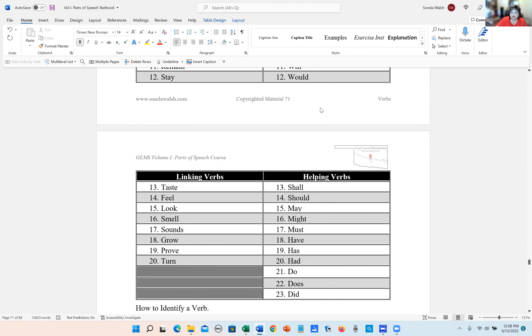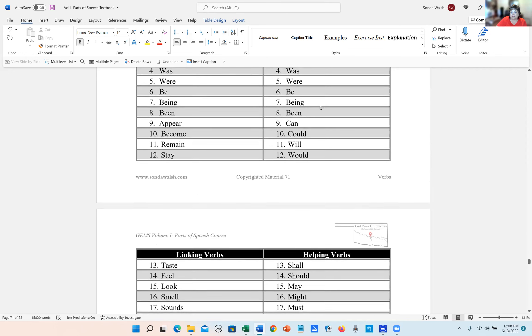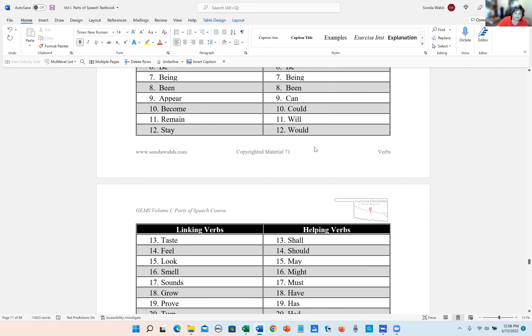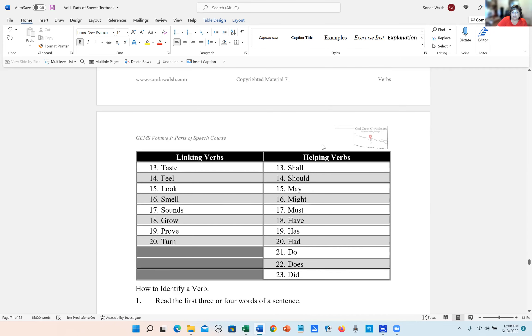Whereas the helping verbs are be, being, been. So the be verbs: can, could, would, will, shall, should, may, might, must, have, has, had, do, does, and did.